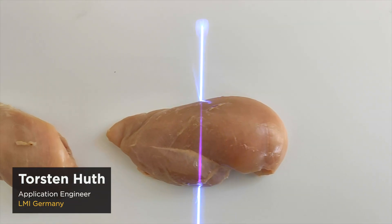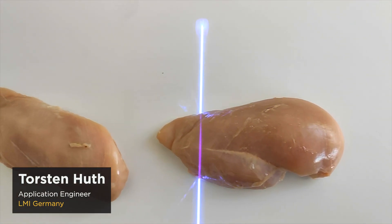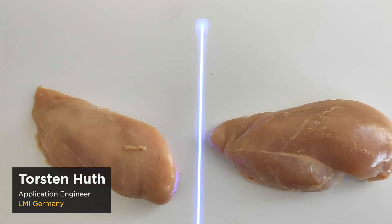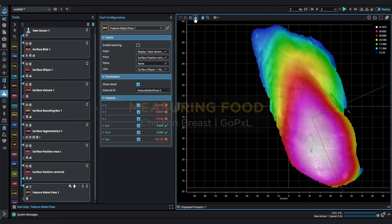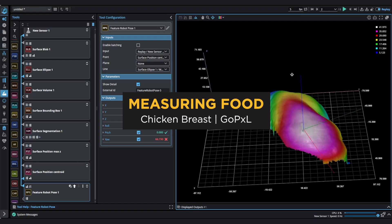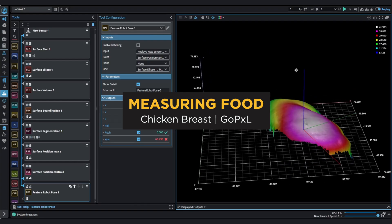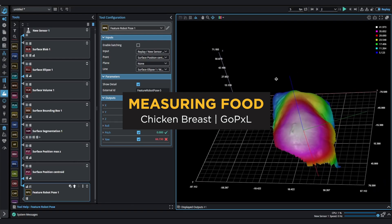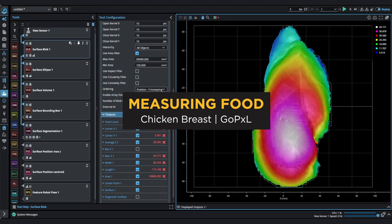Hello, today I want to show you the capabilities of GoCata Sensor with built-in GoPixel software and its features in how to measure and evaluate food, or in this example, chicken breast.